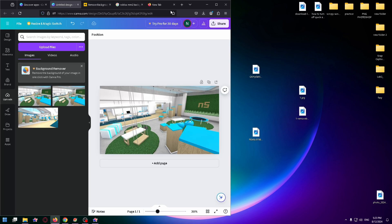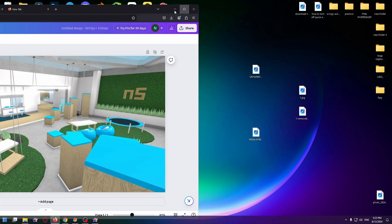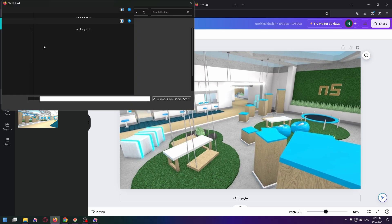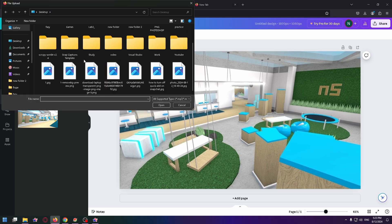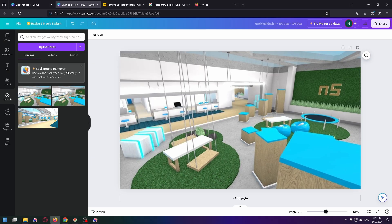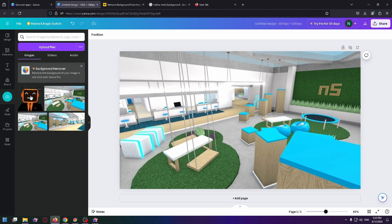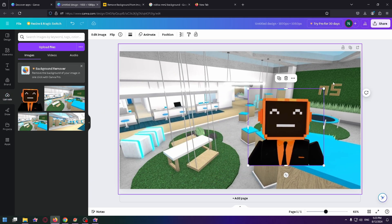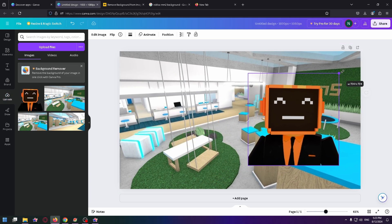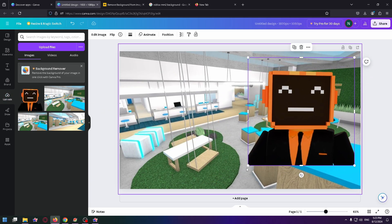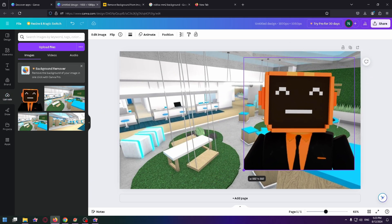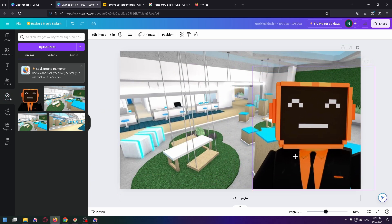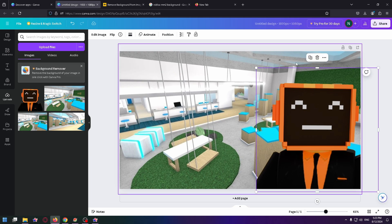Now let's upload this image to Canva. Upload files and select it. Wait a bit and now drag and drop it. Okay, let's resize it and put this image right here.